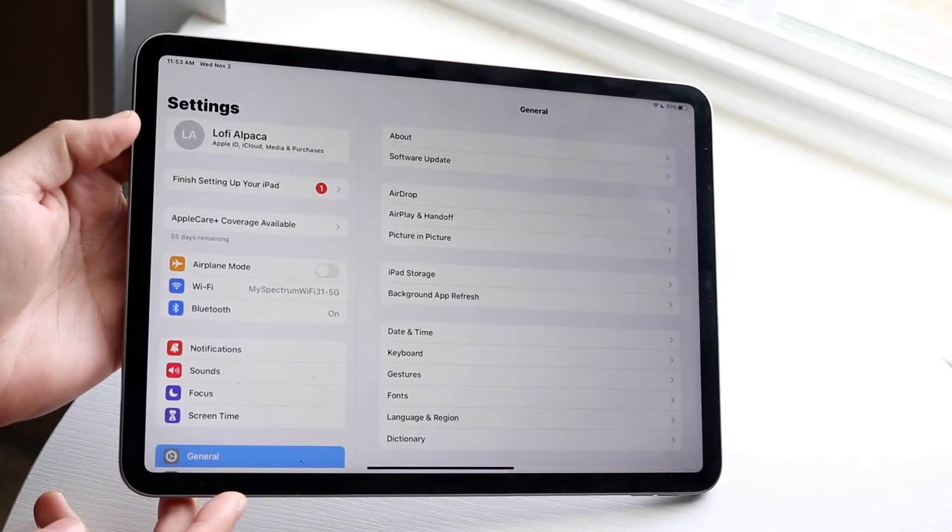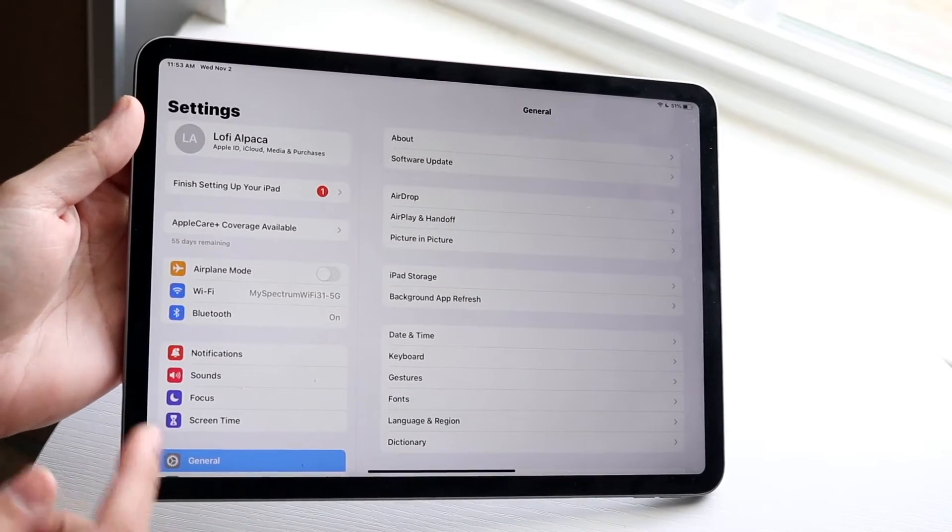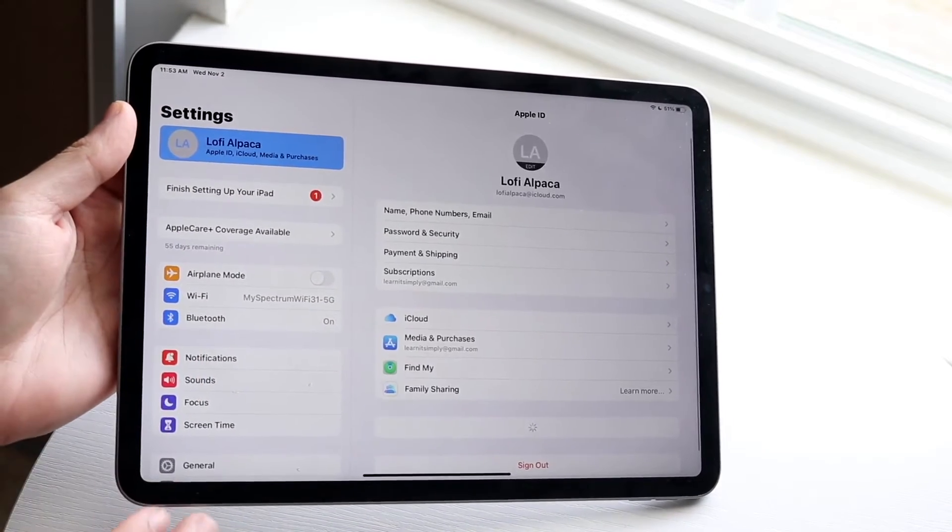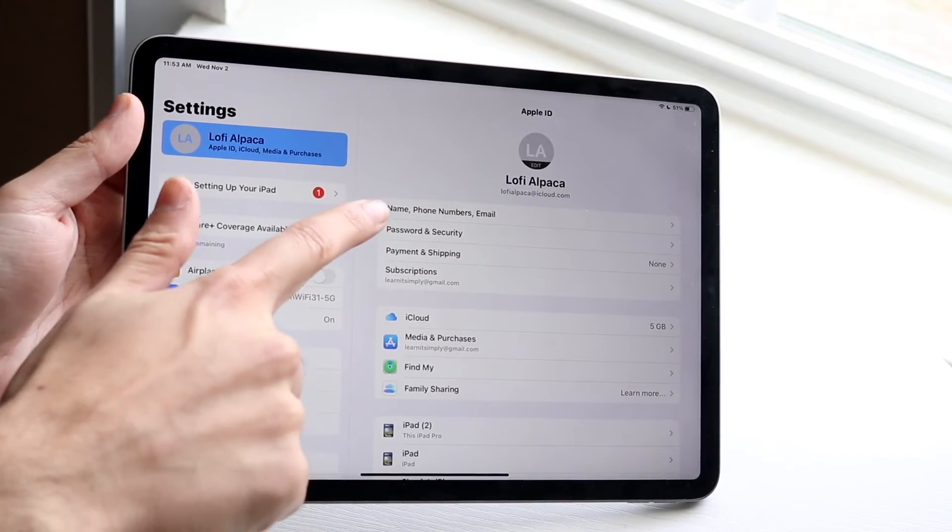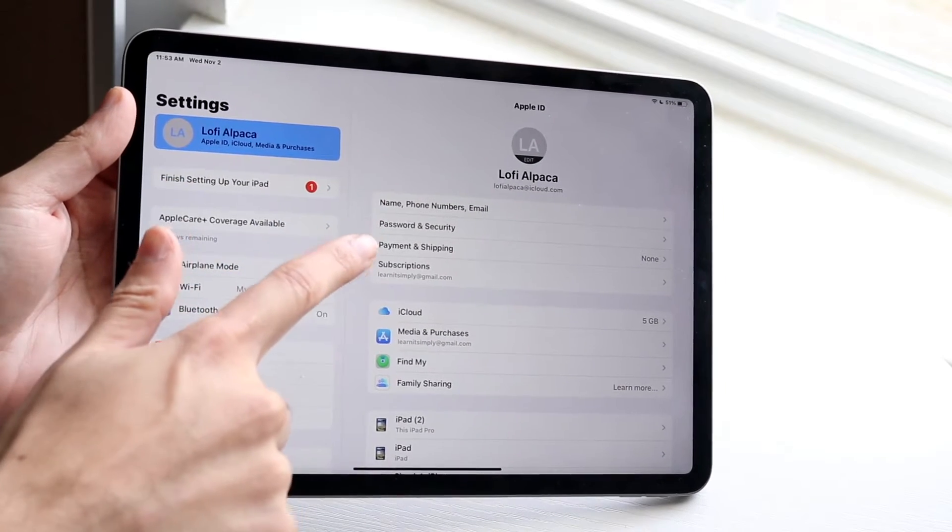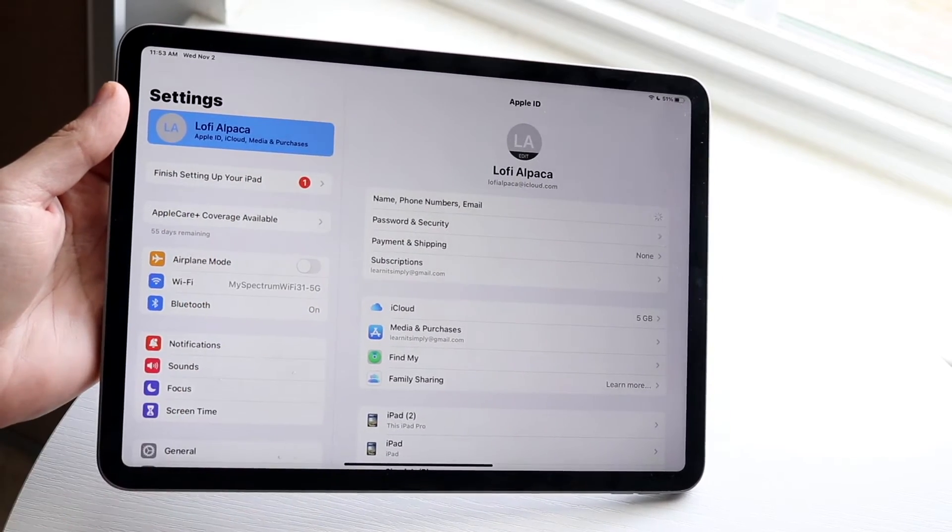So if you want to change your AirDrop name, click on your name at the top right here, and then click on Name, Phone Numbers, and Email. Go and click on that option.